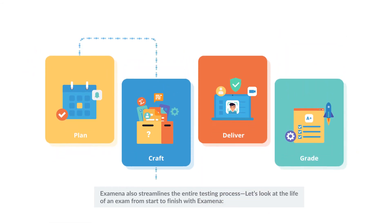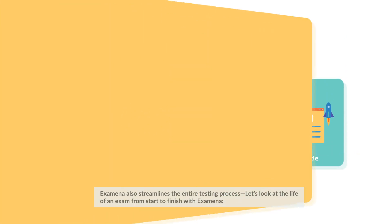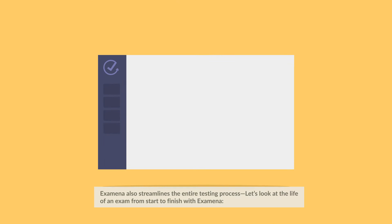Examina also streamlines the entire testing process. Let's look at the life of an exam from start to finish with Examina.